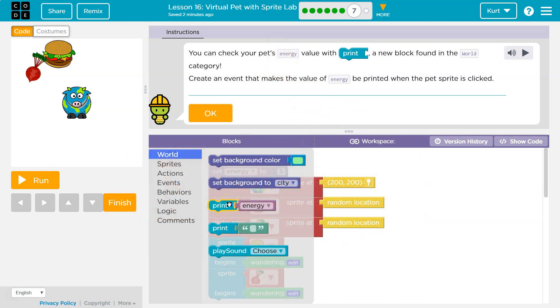Print energy. Create an event that makes the value of energy be printed when your sprite is clicked.